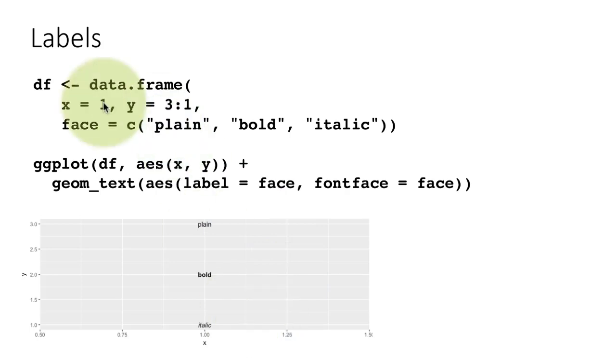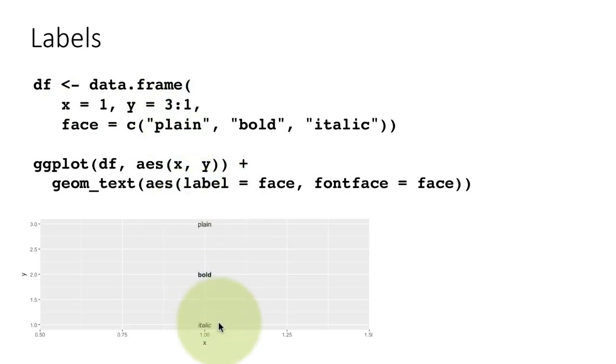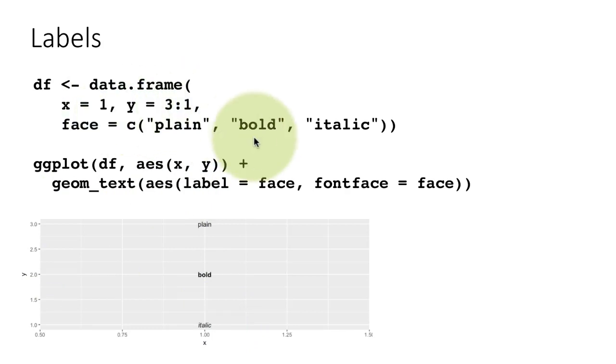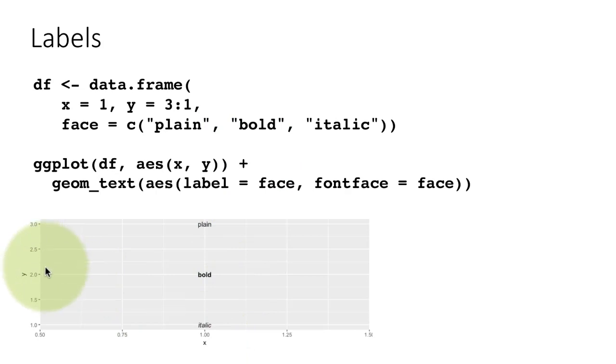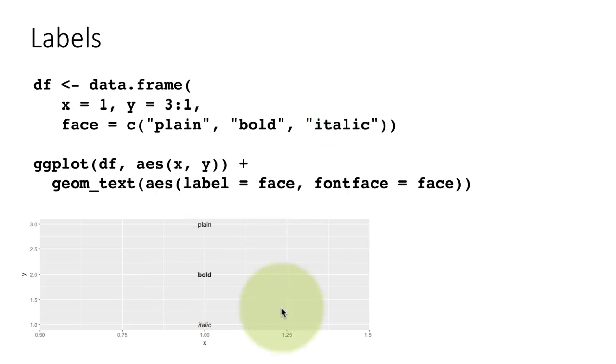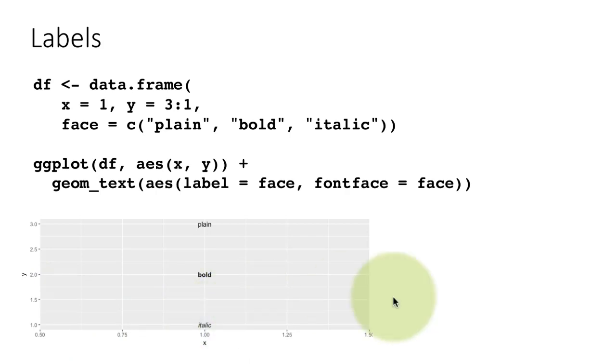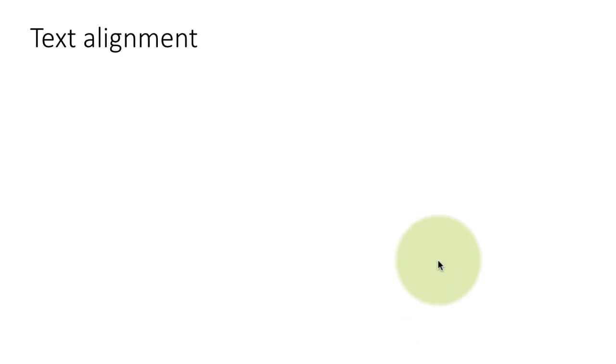So here we have said that at 1, 3, the label plain is supposed to appear. At 1, 2, the label bold is supposed to appear, and at 1, 1, italic is supposed to appear. That's the most important part of all this. As a side benefit, we are also saying that you can control the font family and actual font face.